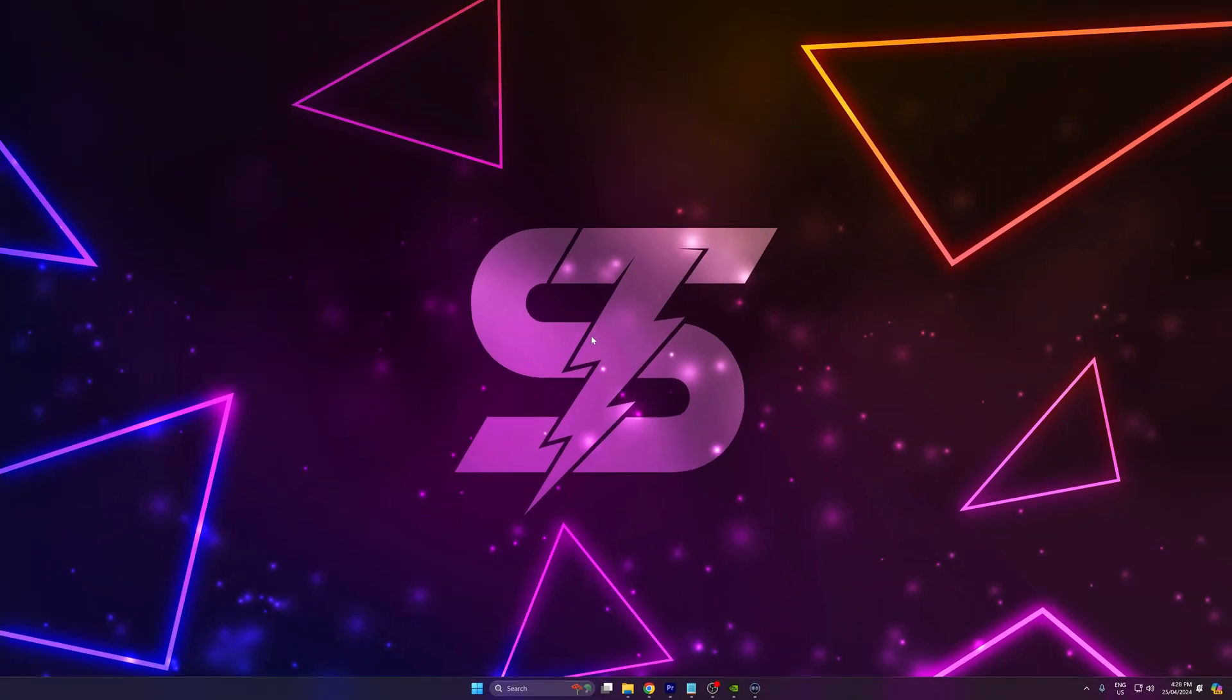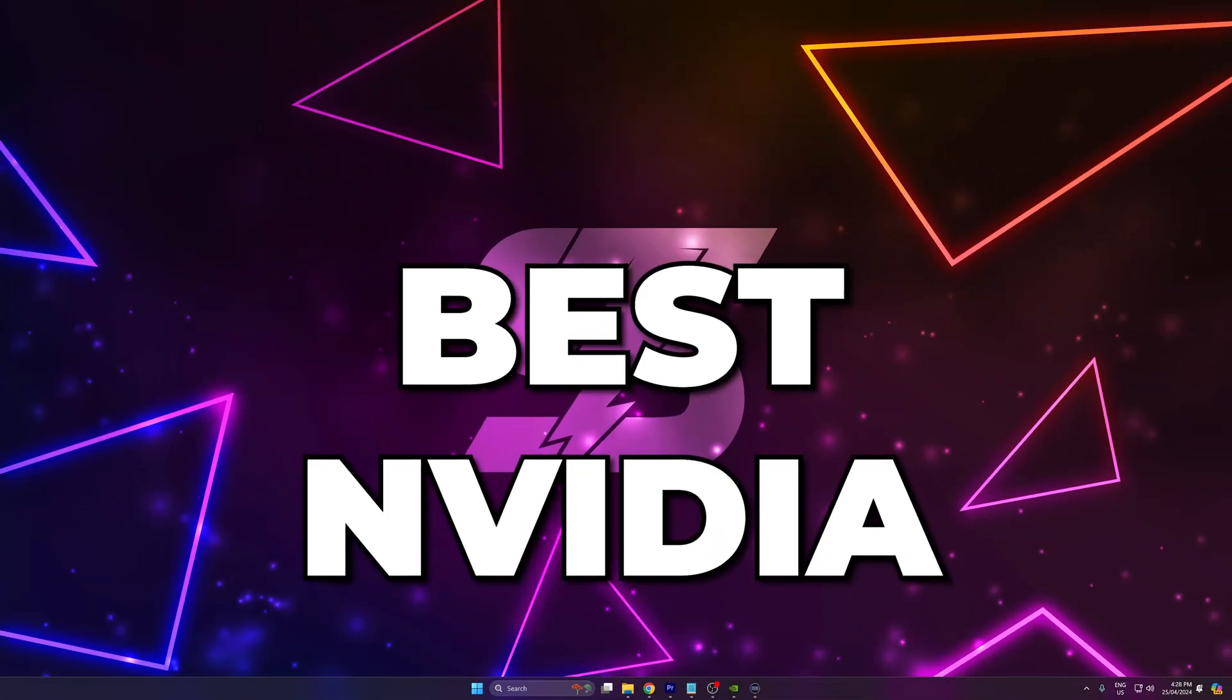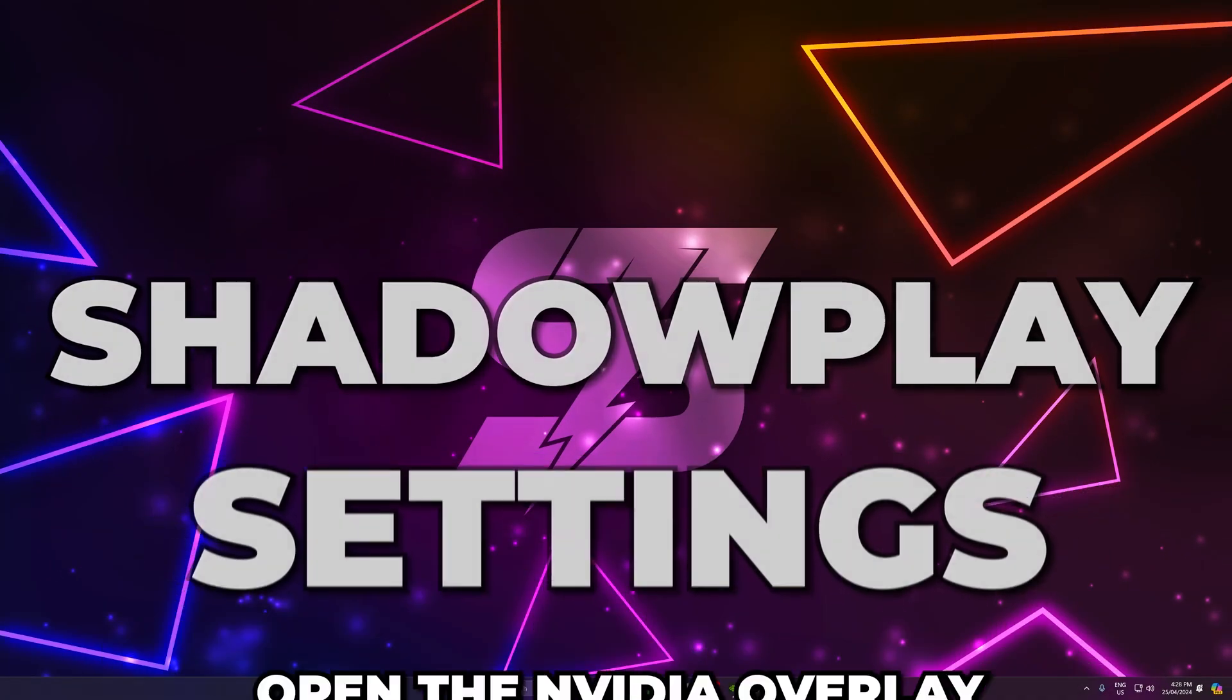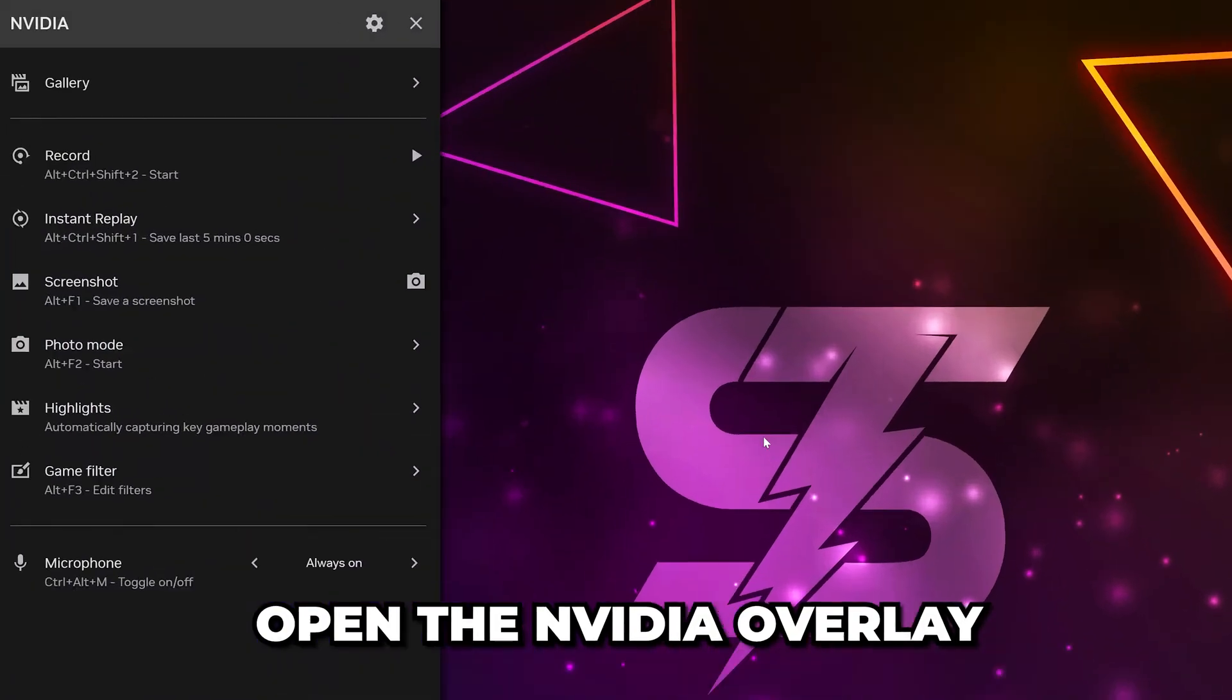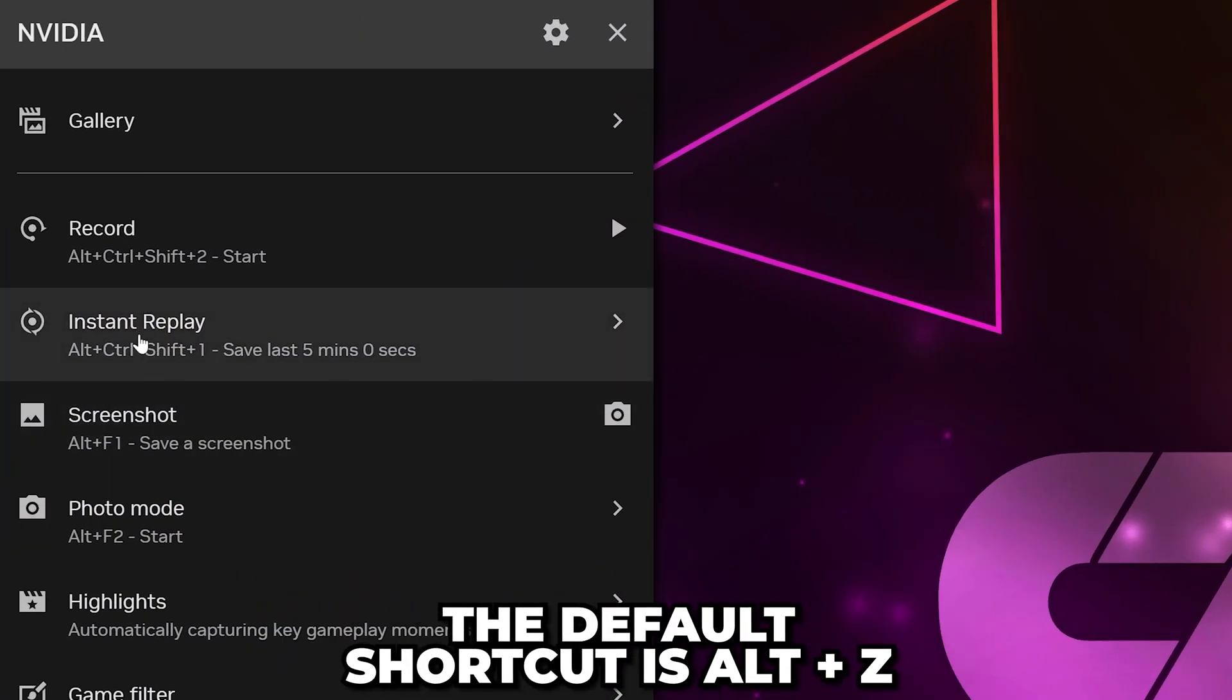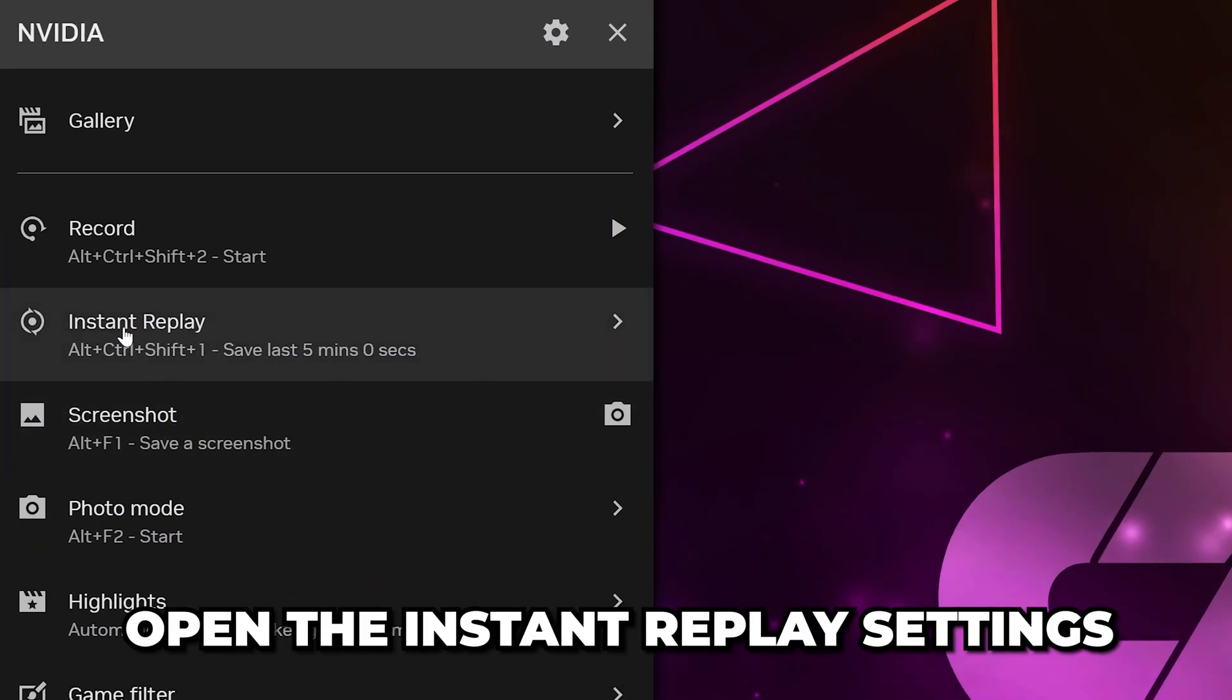In this video, I'll be showing you the best NVIDIA ShadowPlay recording settings. Start by opening the NVIDIA overlay. The default keyboard shortcut is Alt-Z.